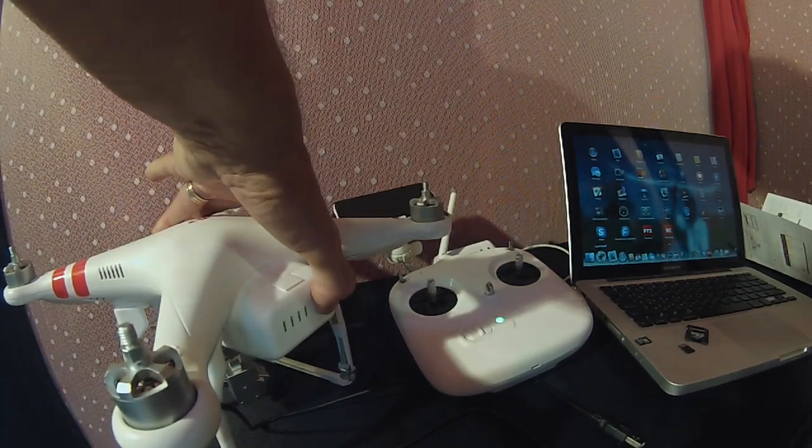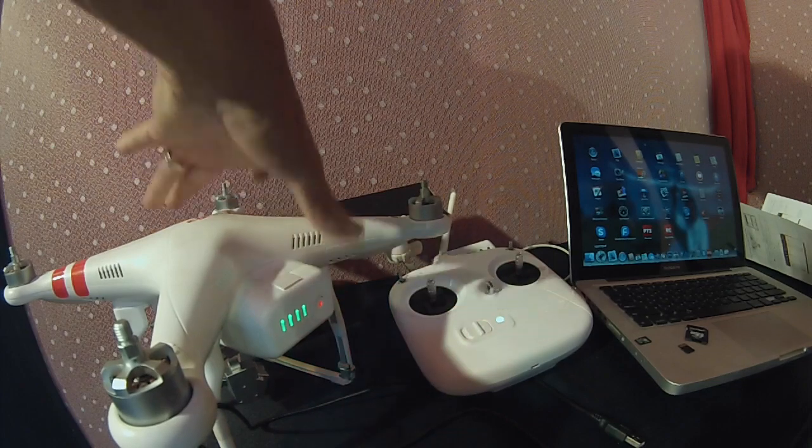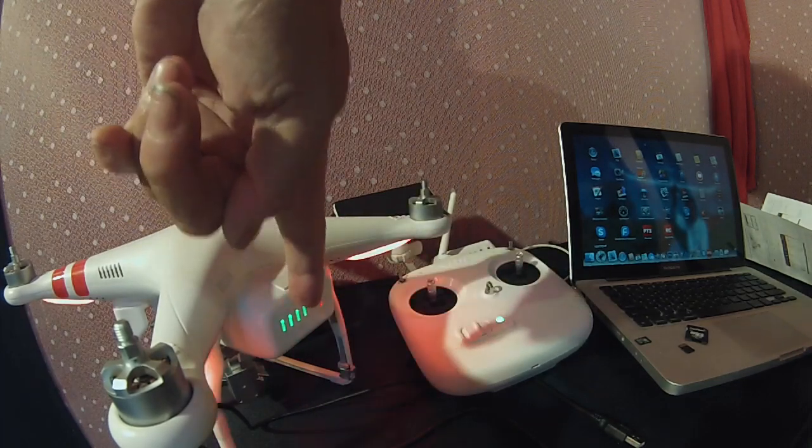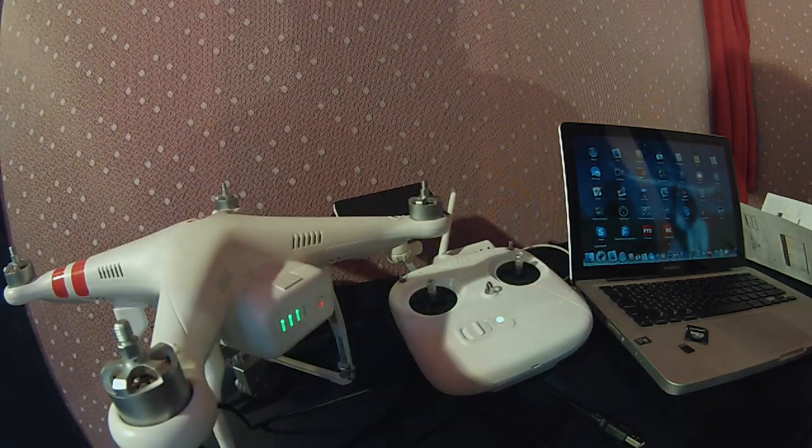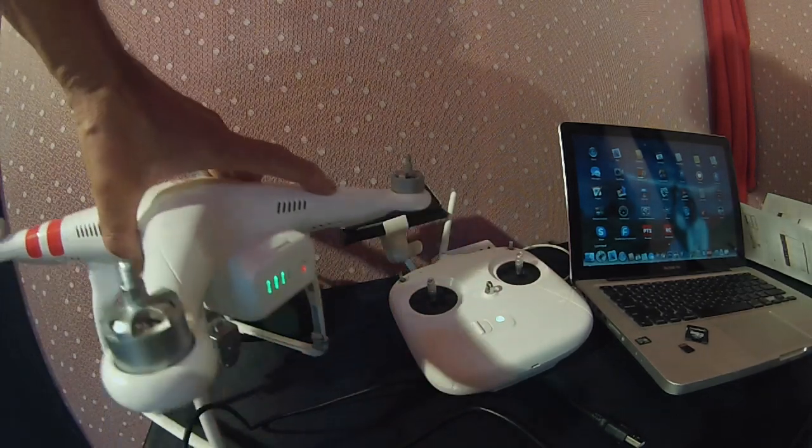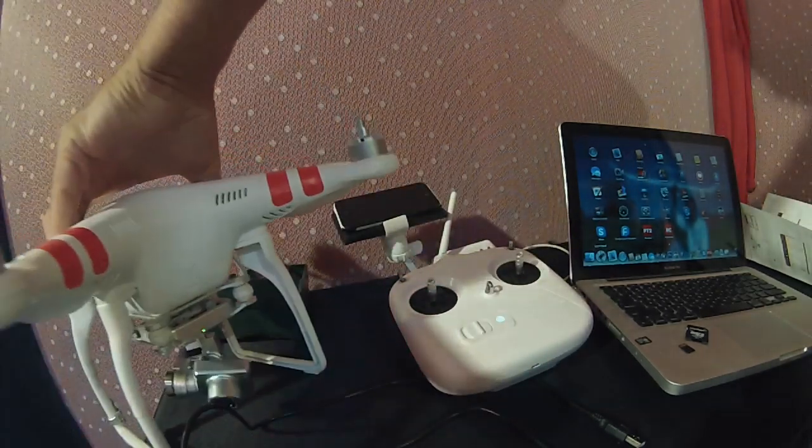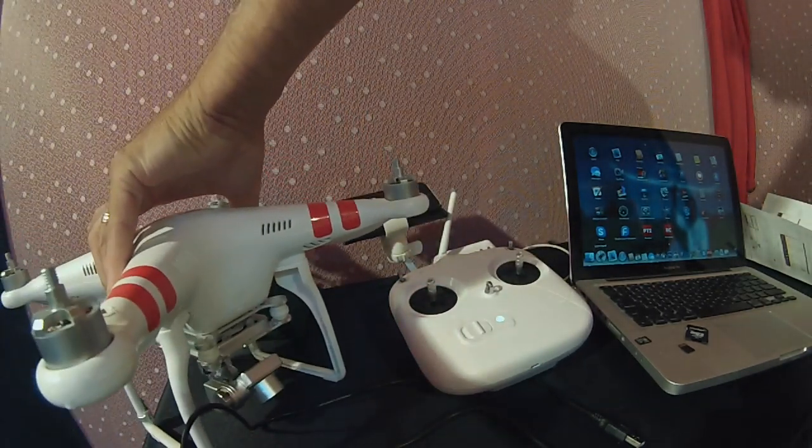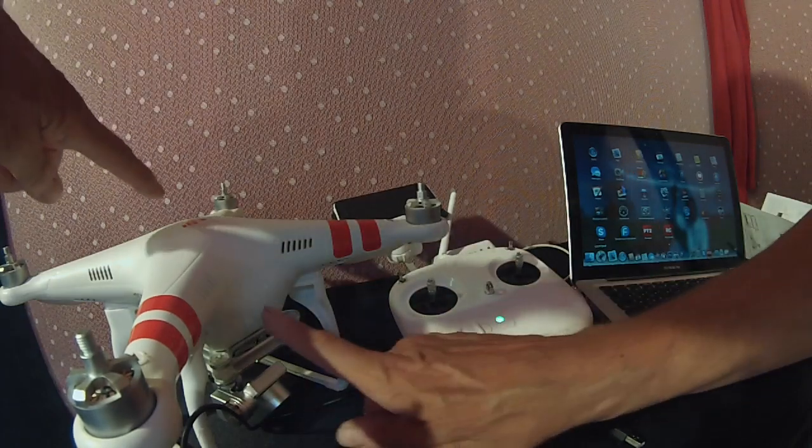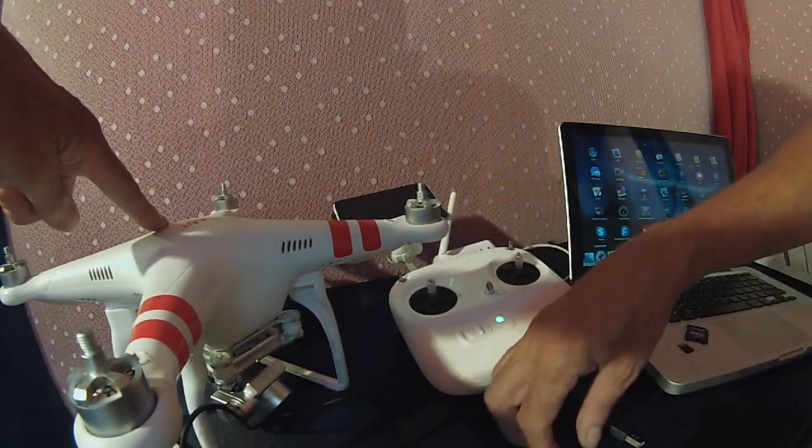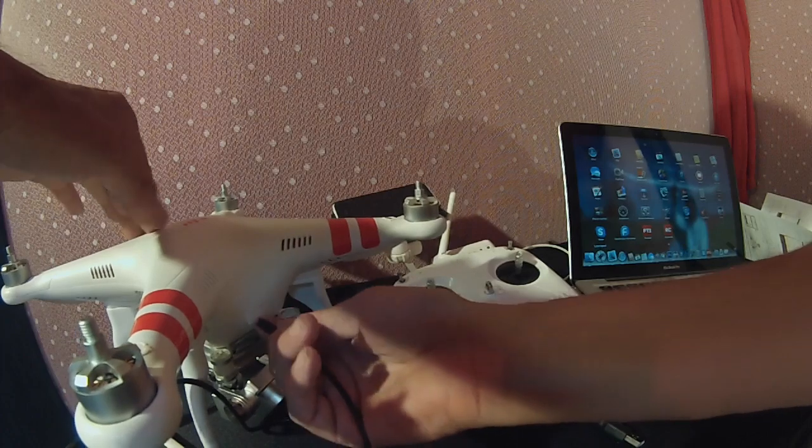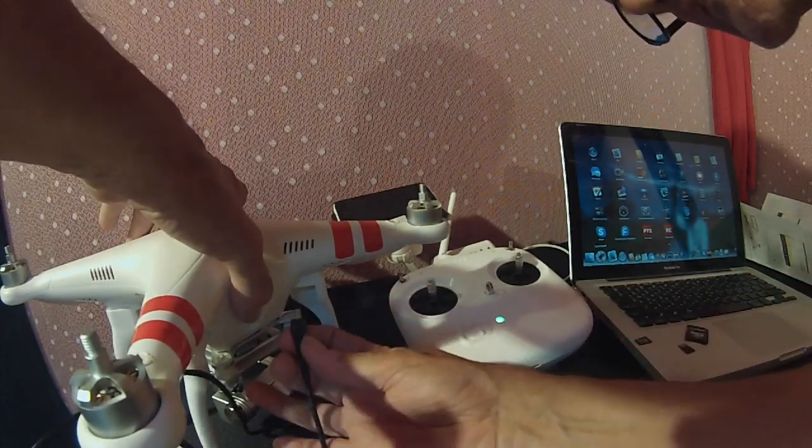Okay, it's time to power up the Phantom and the radio. First thing we do is turn on the radio, wait for it to go constant green, then put your Phantom battery in. Give it one click and then hold it for two seconds.